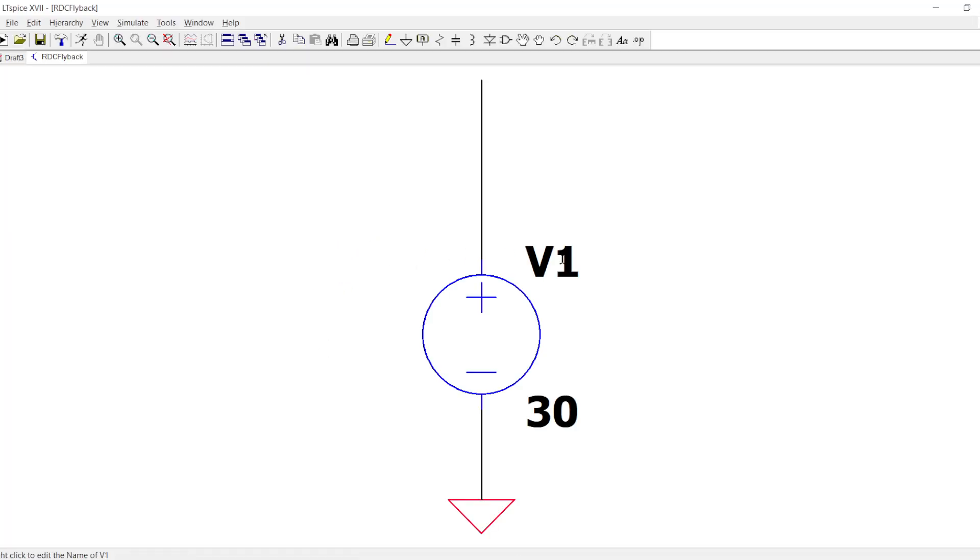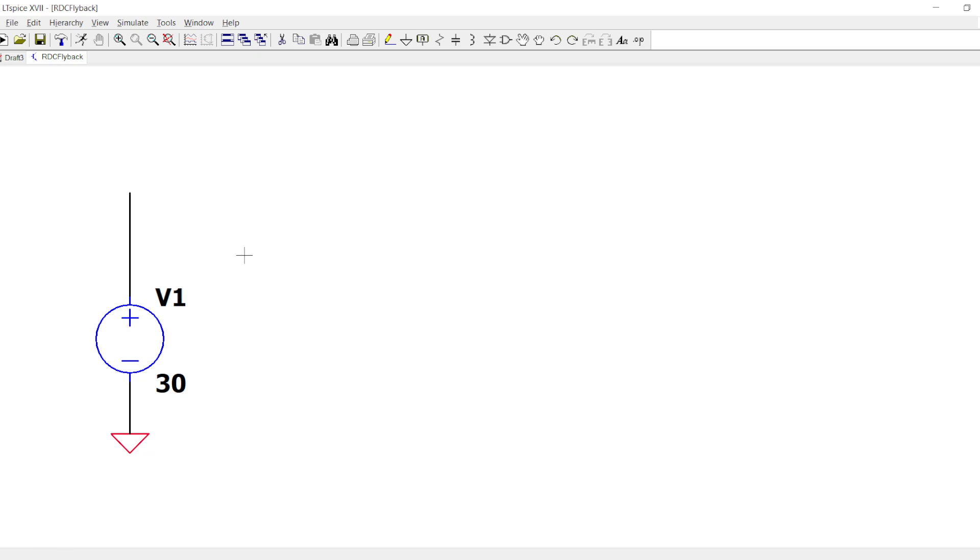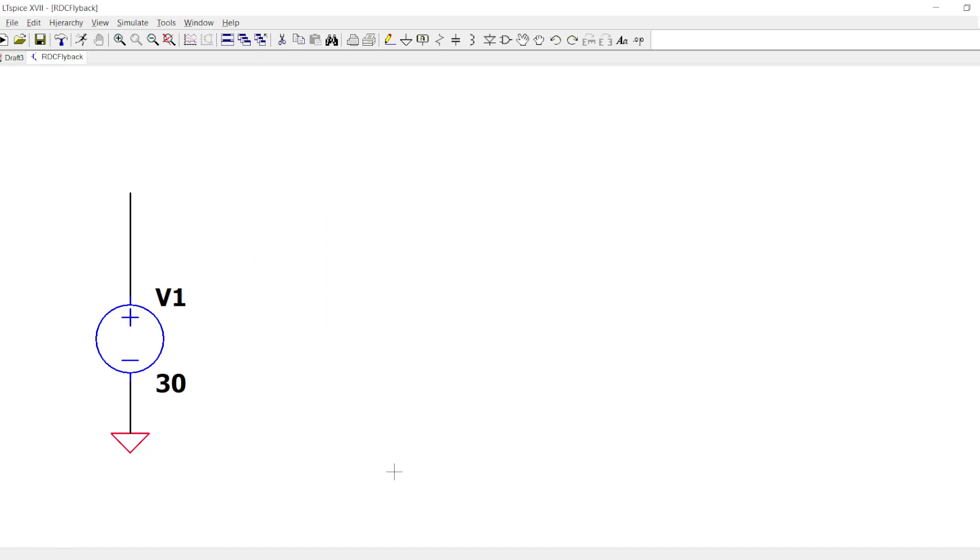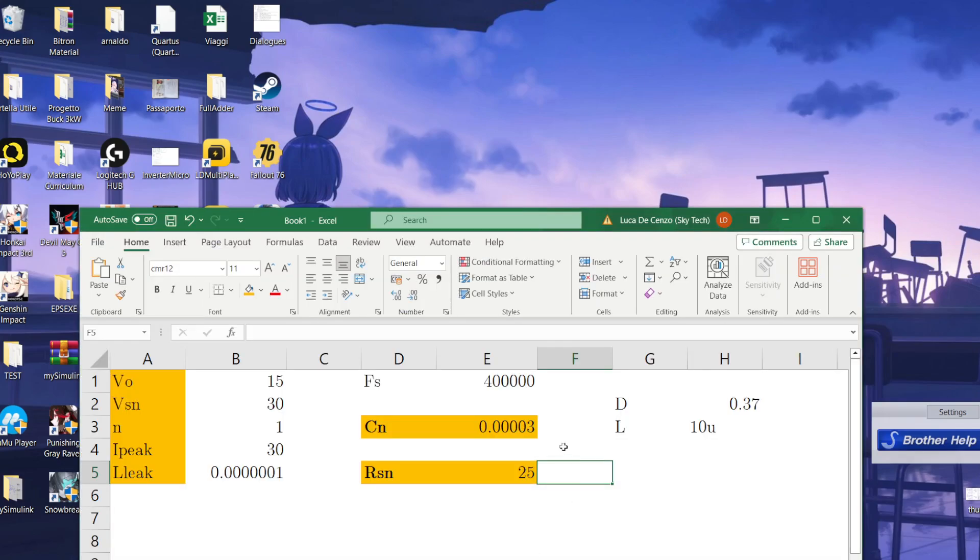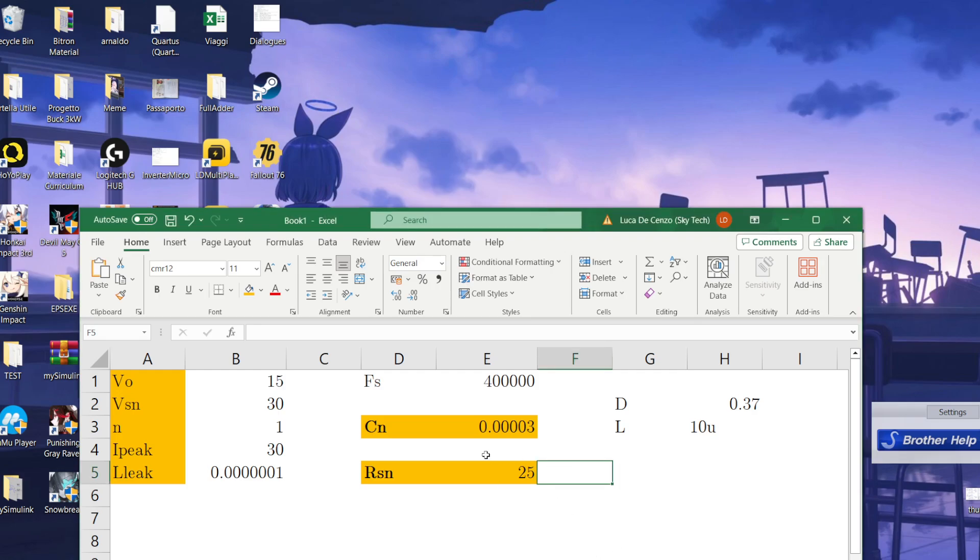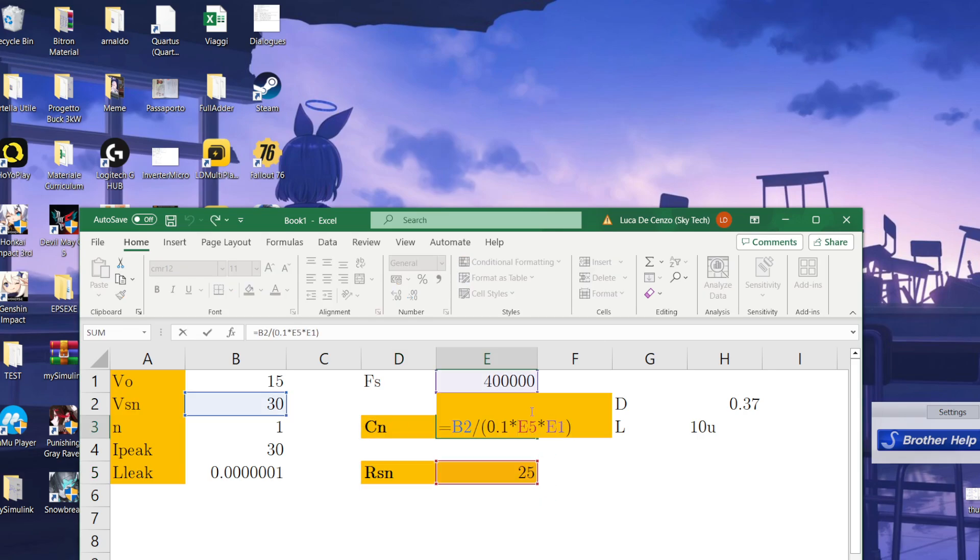Now let's open SPICE and let's see how we can design this RCD flyback. I designed everything because I put in this Excel the formulas that you need. This is the value of the snubber and this is the ripple across the capacitor of the snubber capacitor.